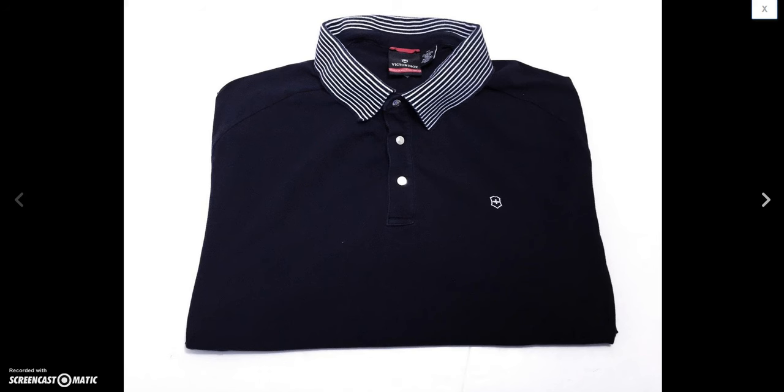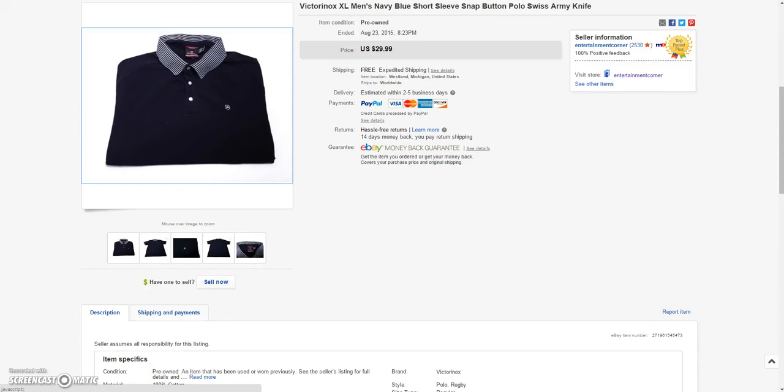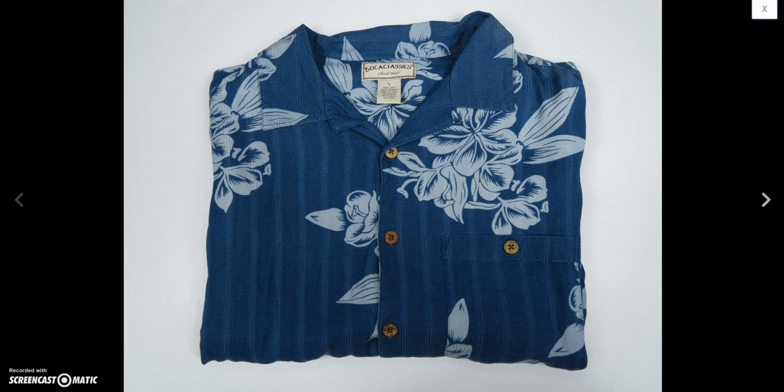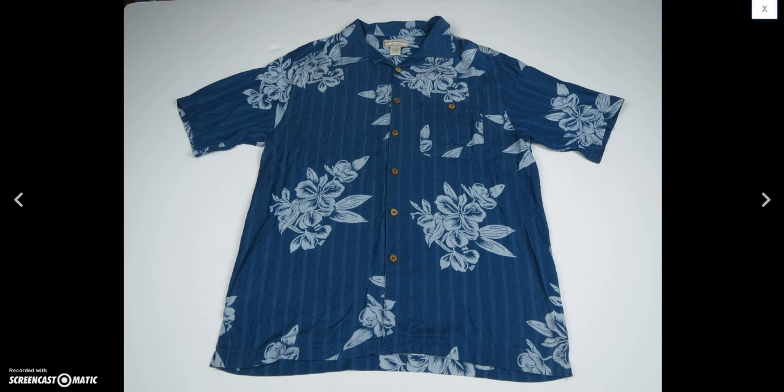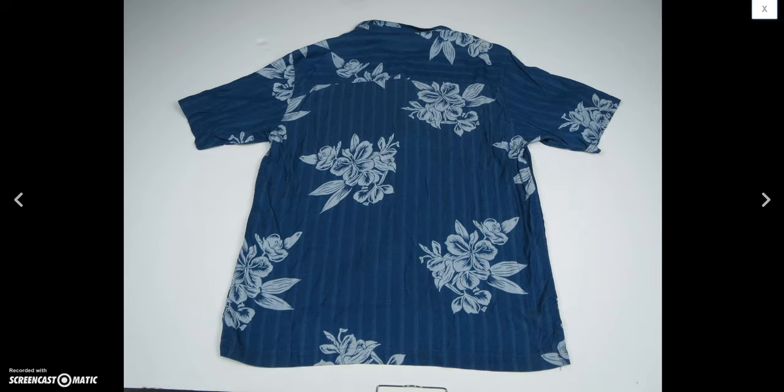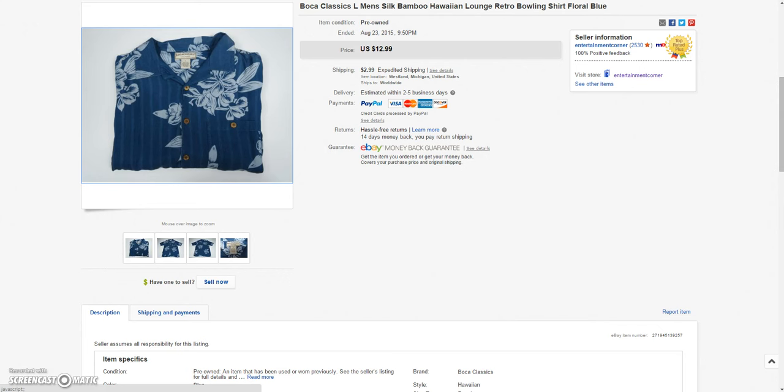And then we got this Victorinox Swiss Army Polo. This brand usually sells pretty well pretty quick. Ended up selling that for $29.99. So that was a good sale. And then this Boca Classics. I've had this for a long time since I started flipping these clothing items. And it was a bad pickup. I wouldn't buy this brand again. But I was picking up a bunch of Hawaiian shirts at the time. Trying to get my feet wet with those. And so I was happy to get rid of this for a sale price of $9.74 plus $2.99 shipping.